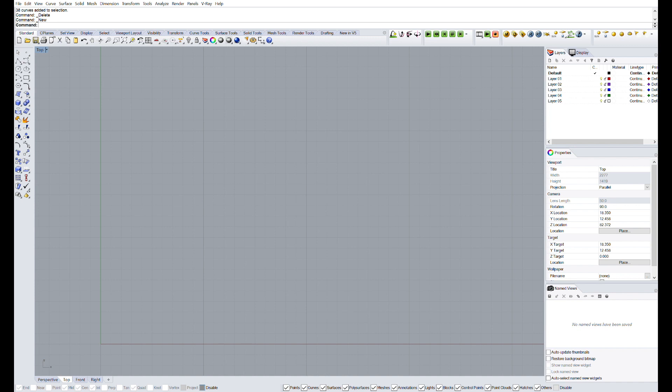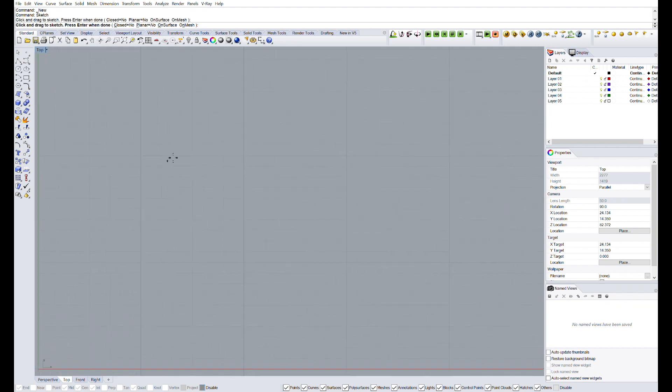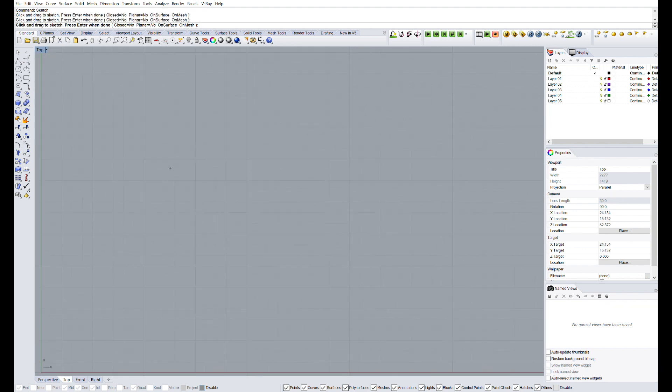If you don't have Rhino I will leave the link in the description to download Rhino 6 both for Windows and Mac OS. Alright, so I'm going to make a quick sketch of my idea for the design.